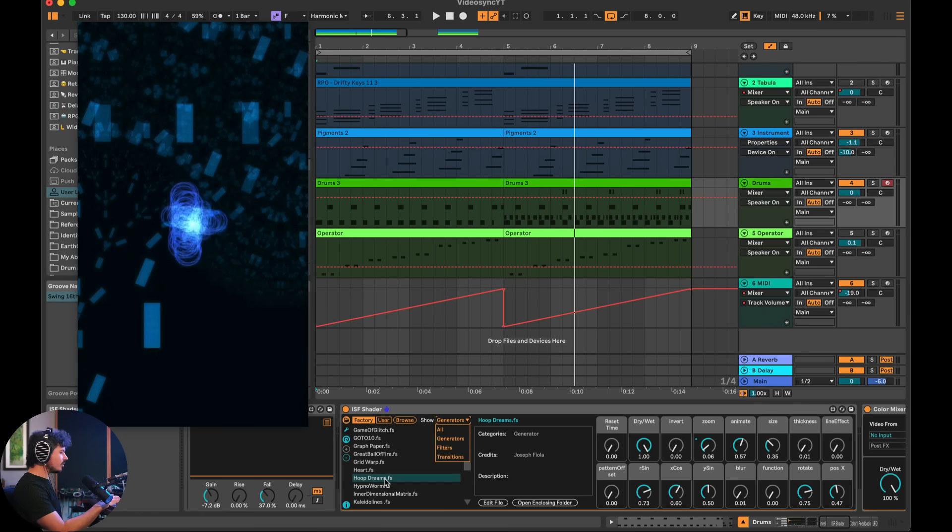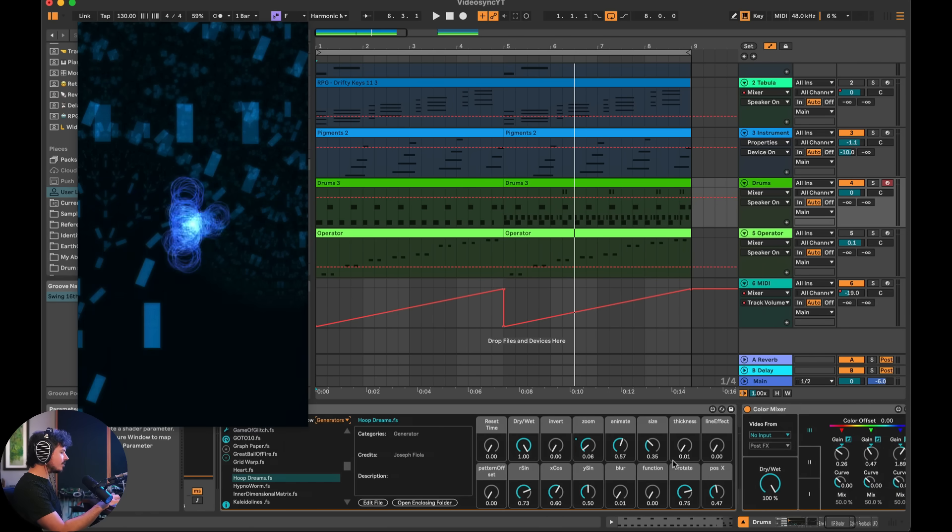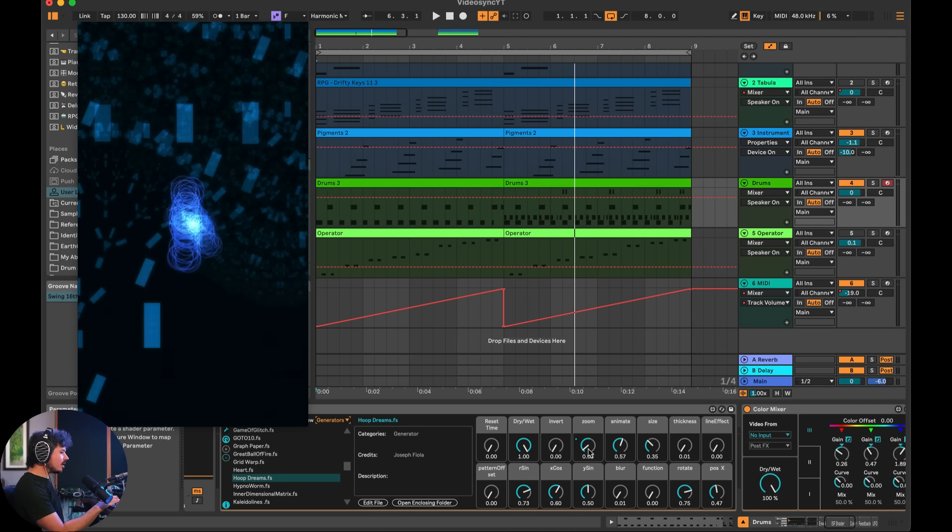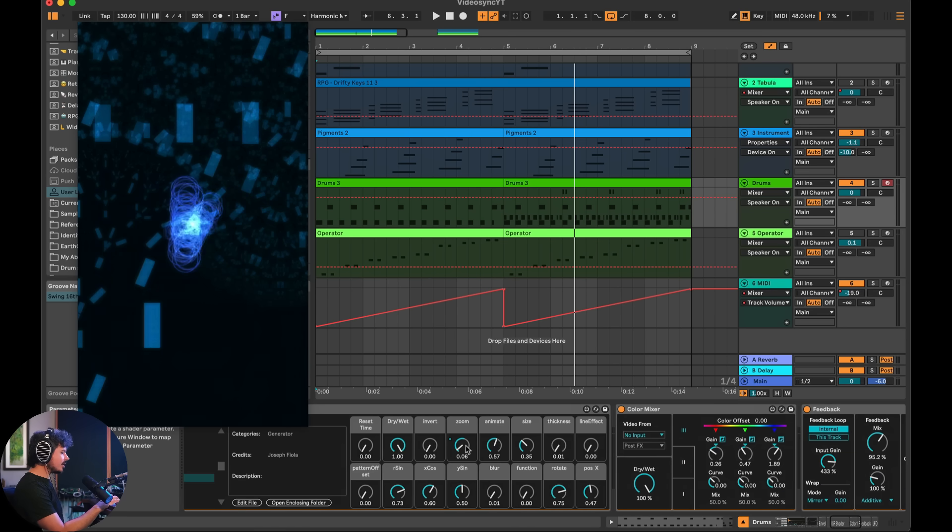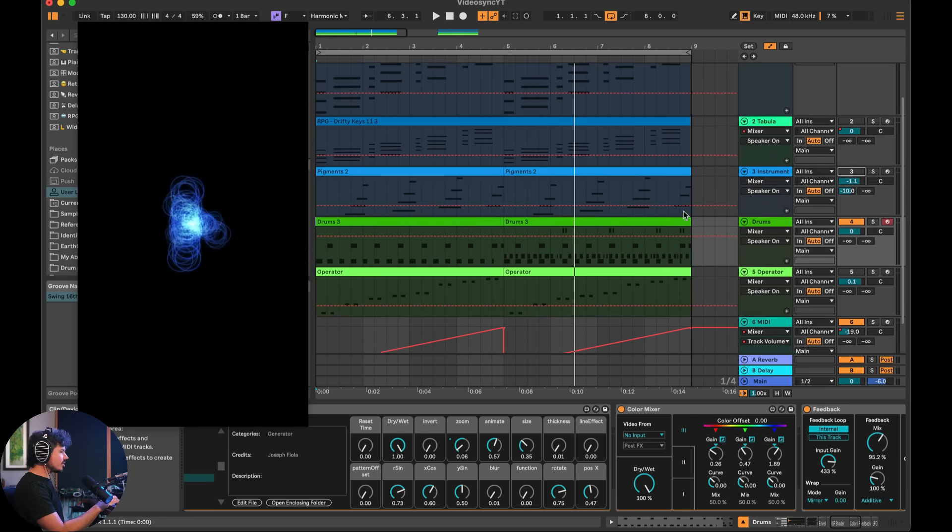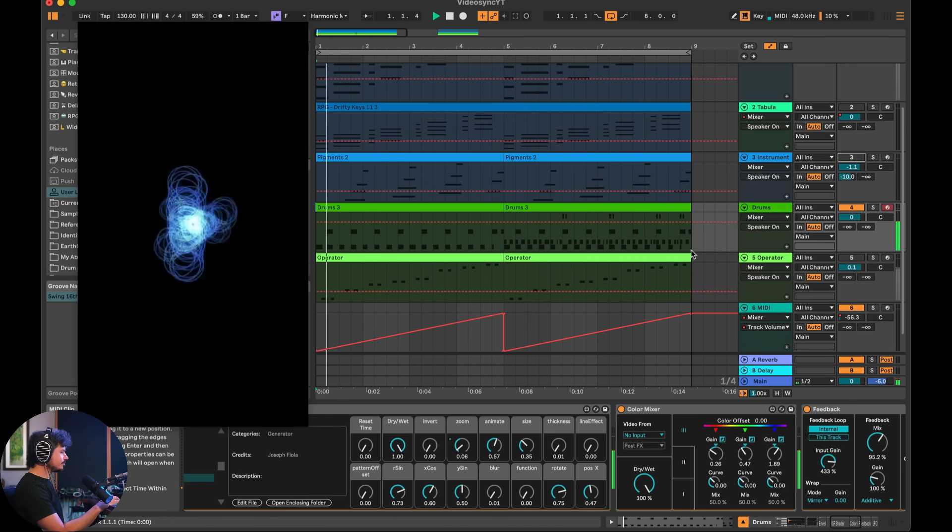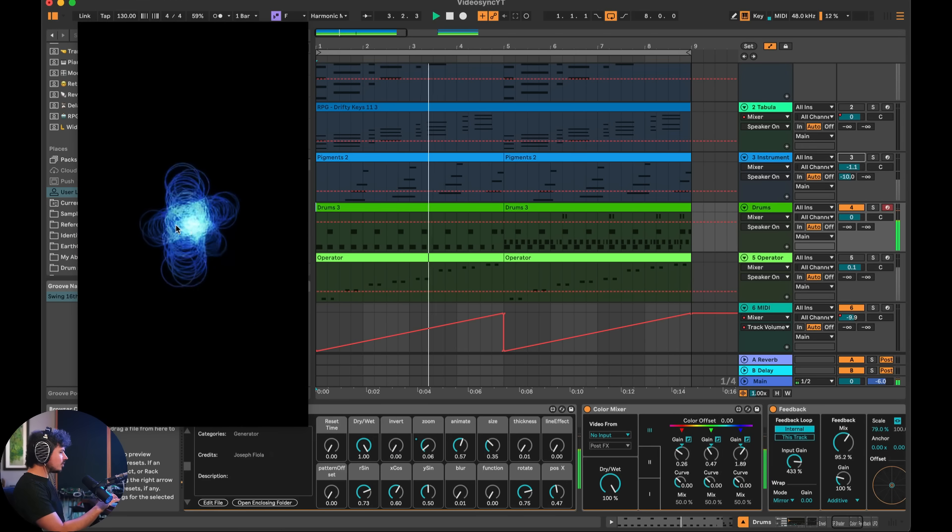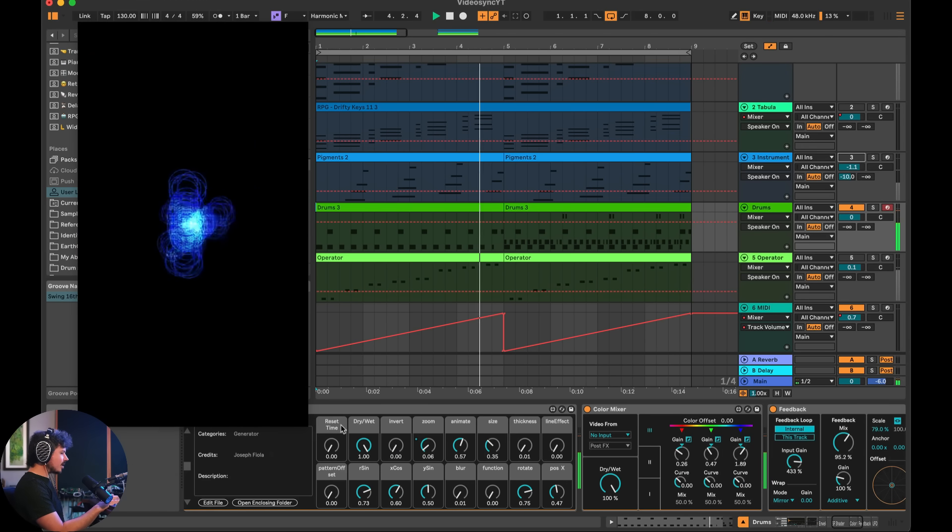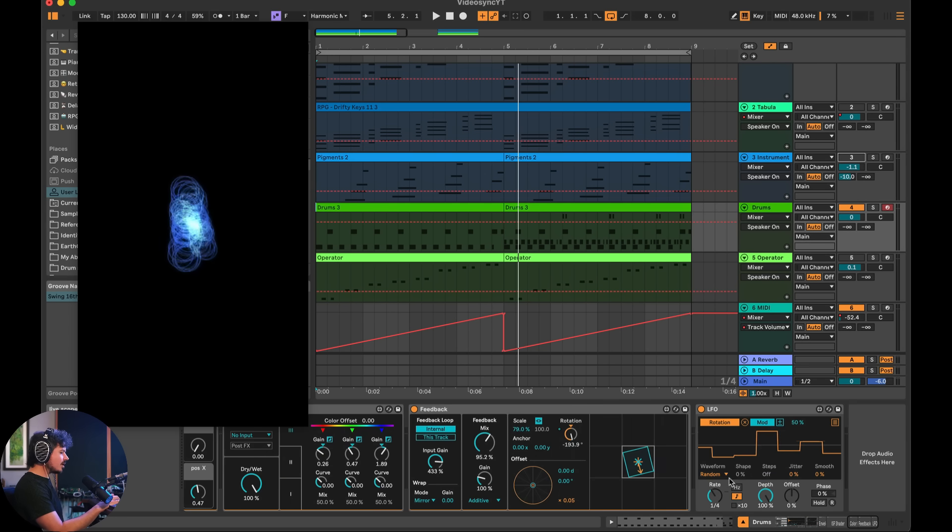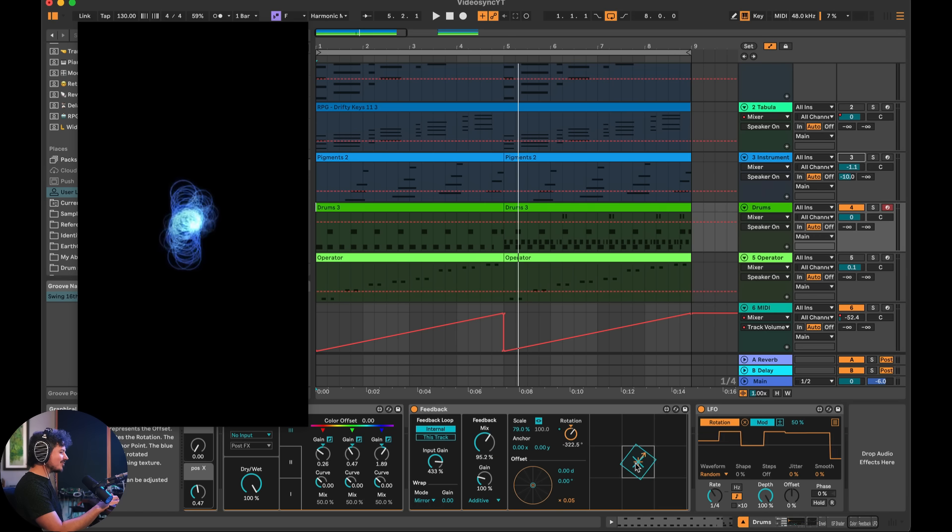And so right now I'm using this one called Hoop Dreams. And each one of these shaders come with all of these different parameters. You can even get down to the code level and edit these if you like. But for now, I'm just showing you that I'm using the modulation system in Ableton to kind of mess with the zoom here. So what I'm going to do is mute these first visuals here. And we're just going to watch the drums go. So not only is this visual bouncing up and down because I'm automating zoom, but it's also rotating. You can see at subdivisions of a quarter note. So how cool is that? It's just rotating.